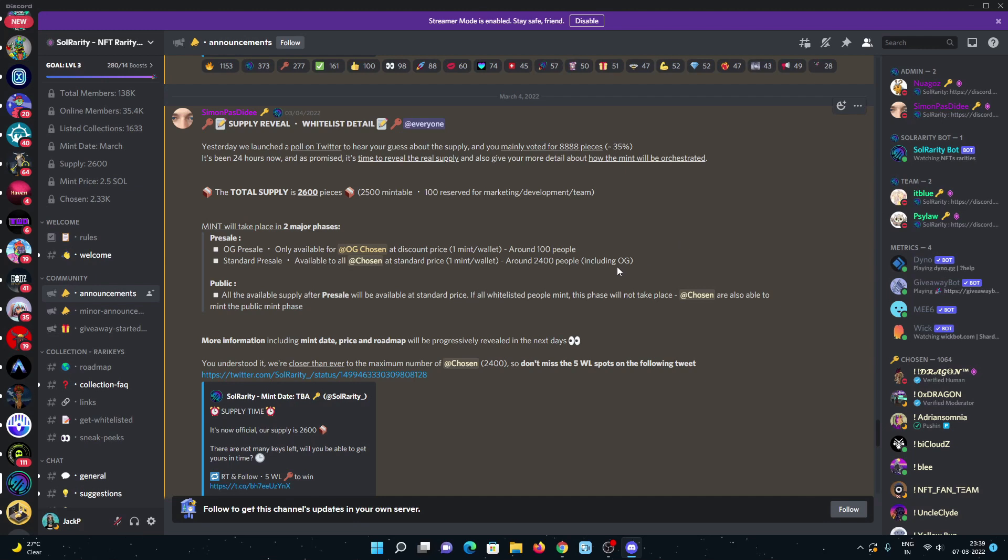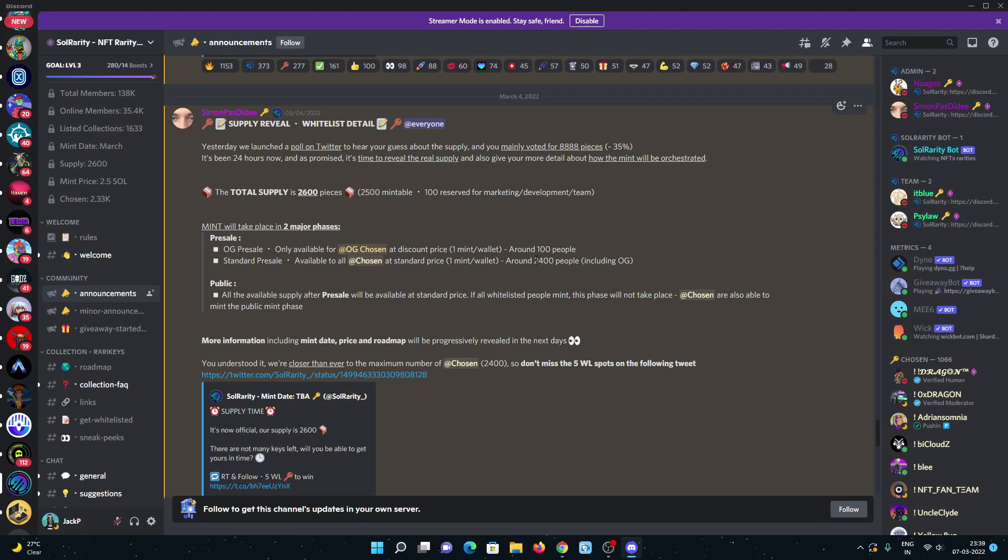These are the main details: OG chosen and chosen. OG pre-sale only available for OG chosen at discount price, one mint per wallet. Standard pre-sale is available to all chosen at standard price, one mint per wallet including OG. So if you're unlucky in OG pre-sale, you can try this standard pre-sale also.